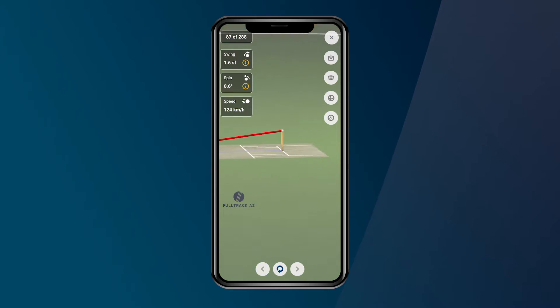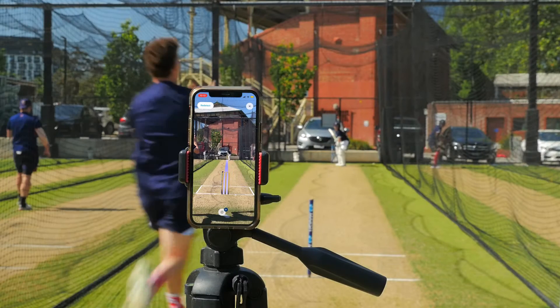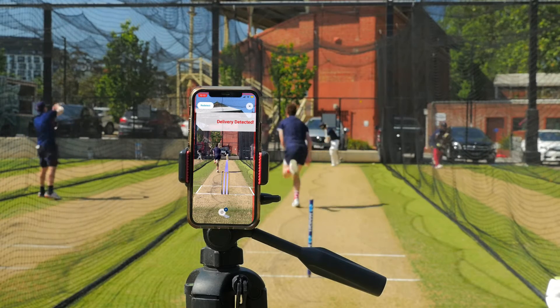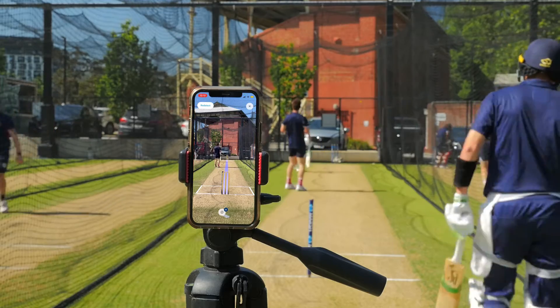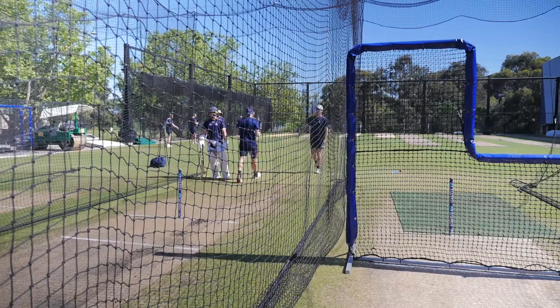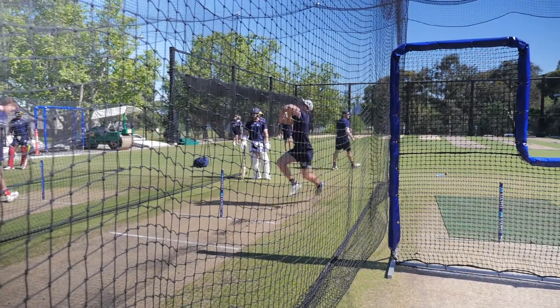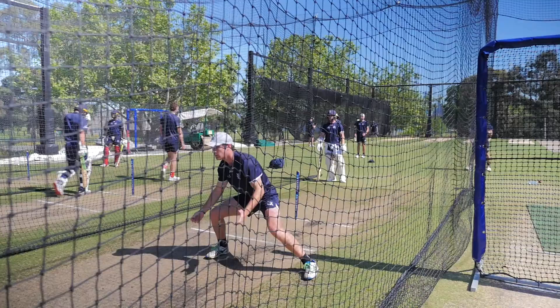Videos are not stored directly on the device, but instead on the cloud, saving gigabytes of phone memory. Users can filter videos by ball type — for example, analyze only good length balls that are pitched outside off and swing in, with the click of a button.